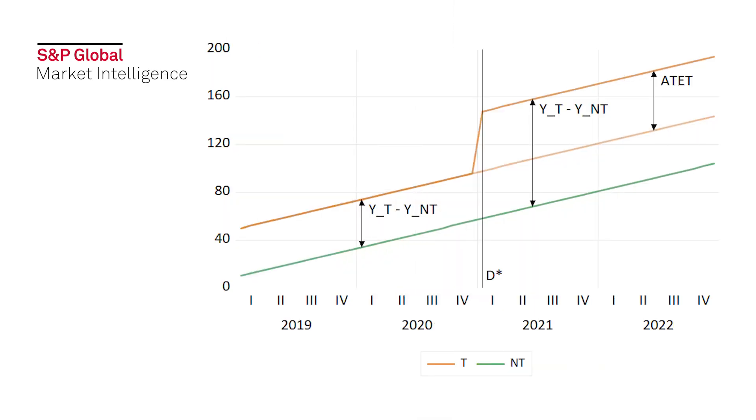Difference in Difference estimation is a popular method of causal inference that allows researchers to determine the impact of an event or treatment on a population by looking at the difference in an outcome variable between the population that received the treatment or was impacted by the event, and a population that did not.